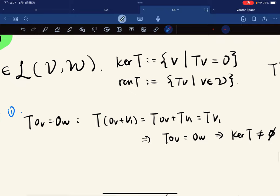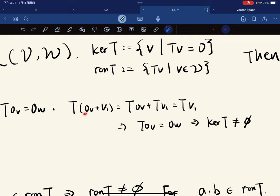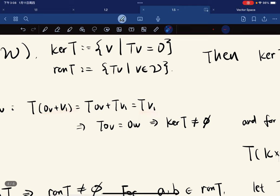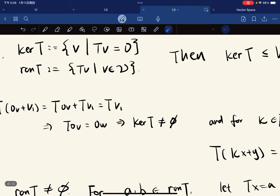Before we prove that, we want to first show that T maps the zero vector in V to the zero vector in W. To show this: T(0 + v1) equals T(0_V) plus T(v1) equals T(v1), since 0 plus v1 is v1. Applying the additive inverse and using the cancellation law, T(0_V) is 0_W.